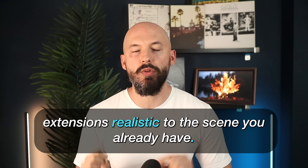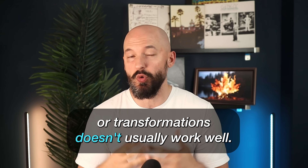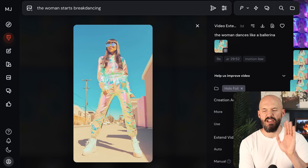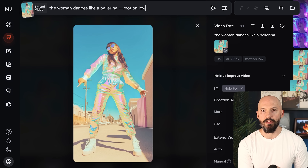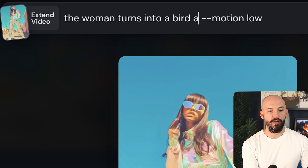It definitely helps to keep your manual extensions realistic to the scene you already have. Asking for special effects or transformations doesn't usually work well. The AI doesn't do a very good job of straying too far from what it has already created, especially in extensions. Like if we go back to when she was a ballerina, and instead of asking for breakdancing, we say 'the woman turns into a bird and flies away' — I'm going to guess nothing great happens. Even if it sort of works, I bet it's not going to work well.